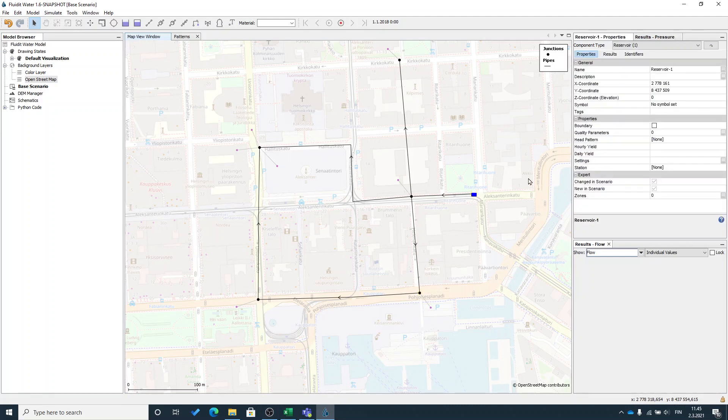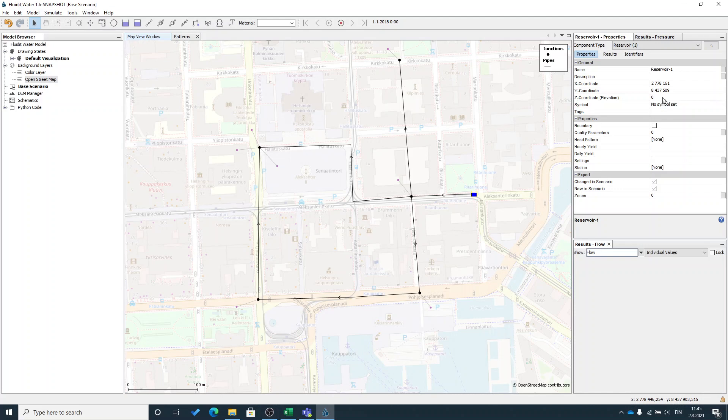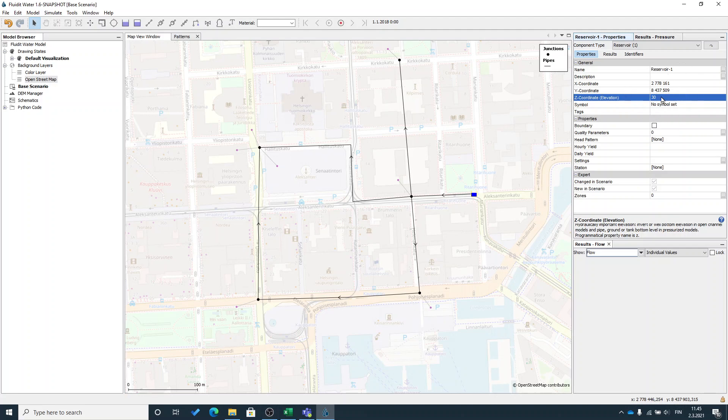Of course, when you have a water source, you would use a pump in water distribution system to generate head to the network that would transfer the water to the consumers. But in this simple model, I will demonstrate this head by putting some elevation to my reservoir. So this would correspond to three bars of pressure.